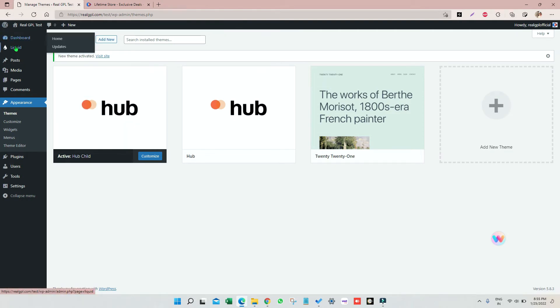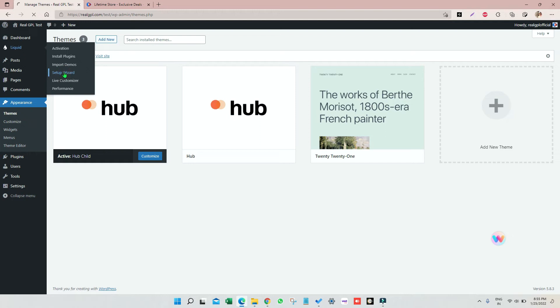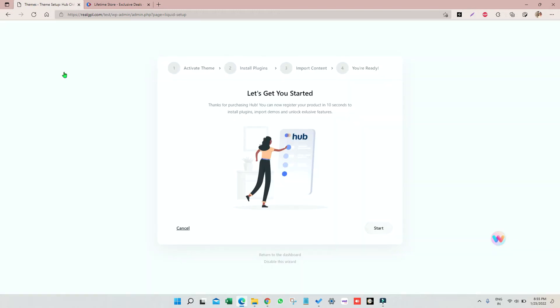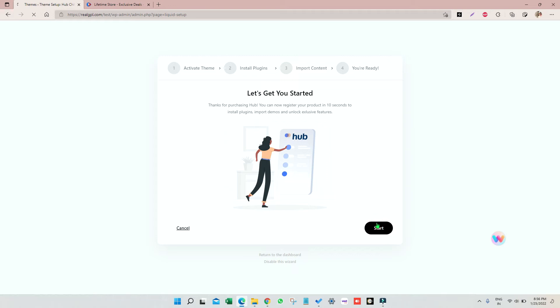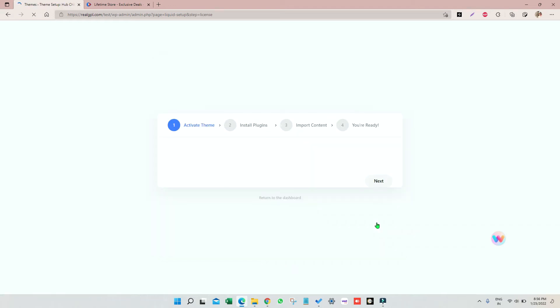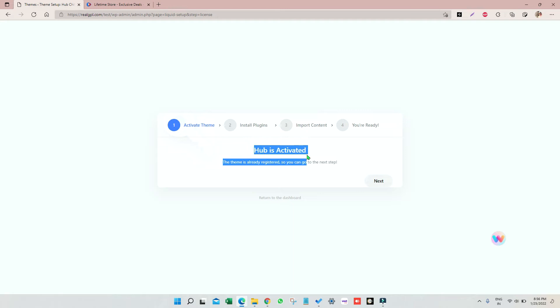Now let's go to Liquid section, then click on setup wizard. Now just click on start. Your theme is already activated, so you don't have to worry about anything. Just click on next.